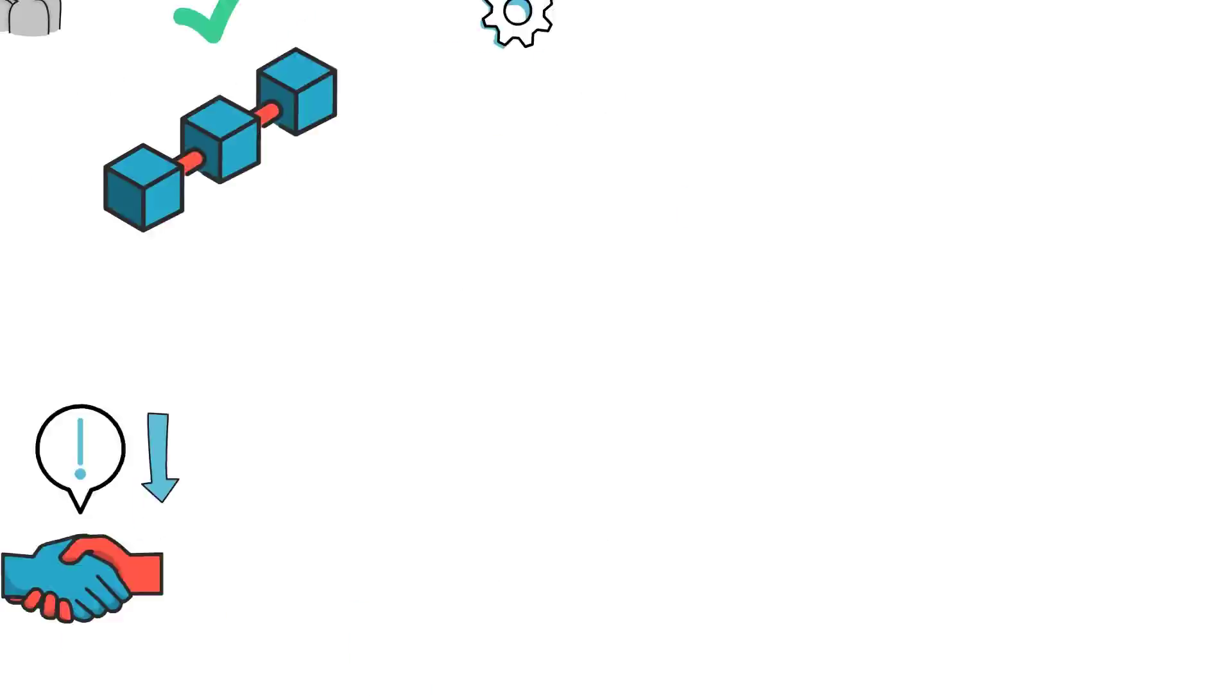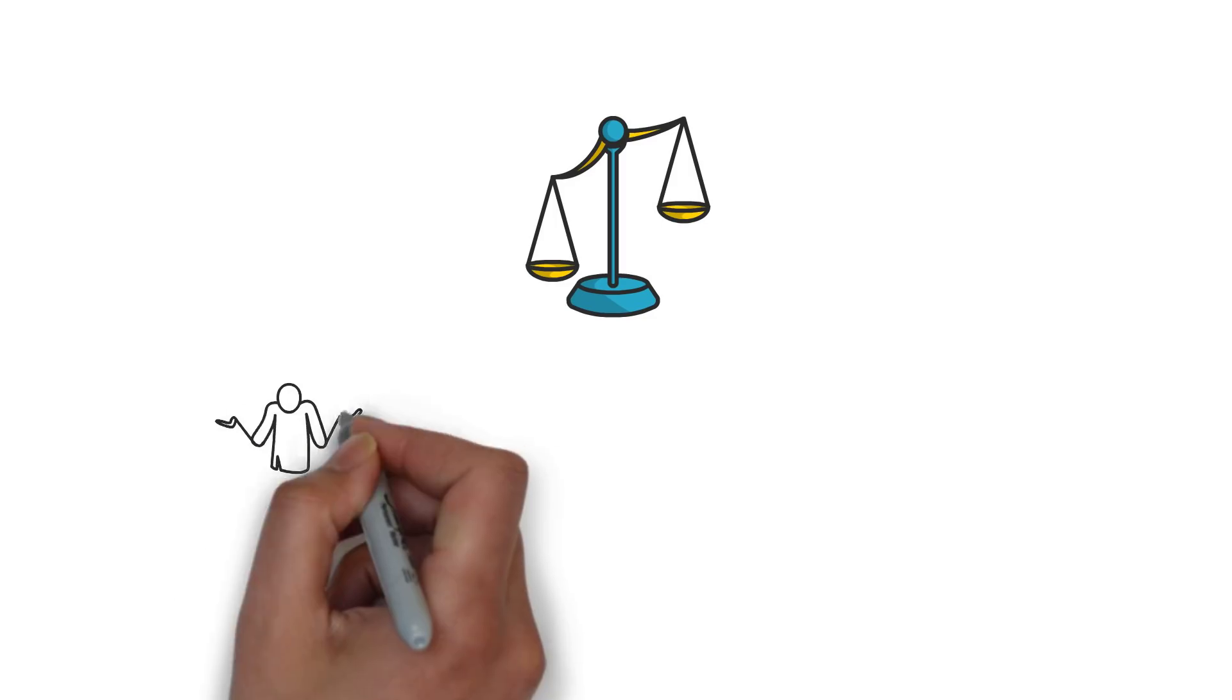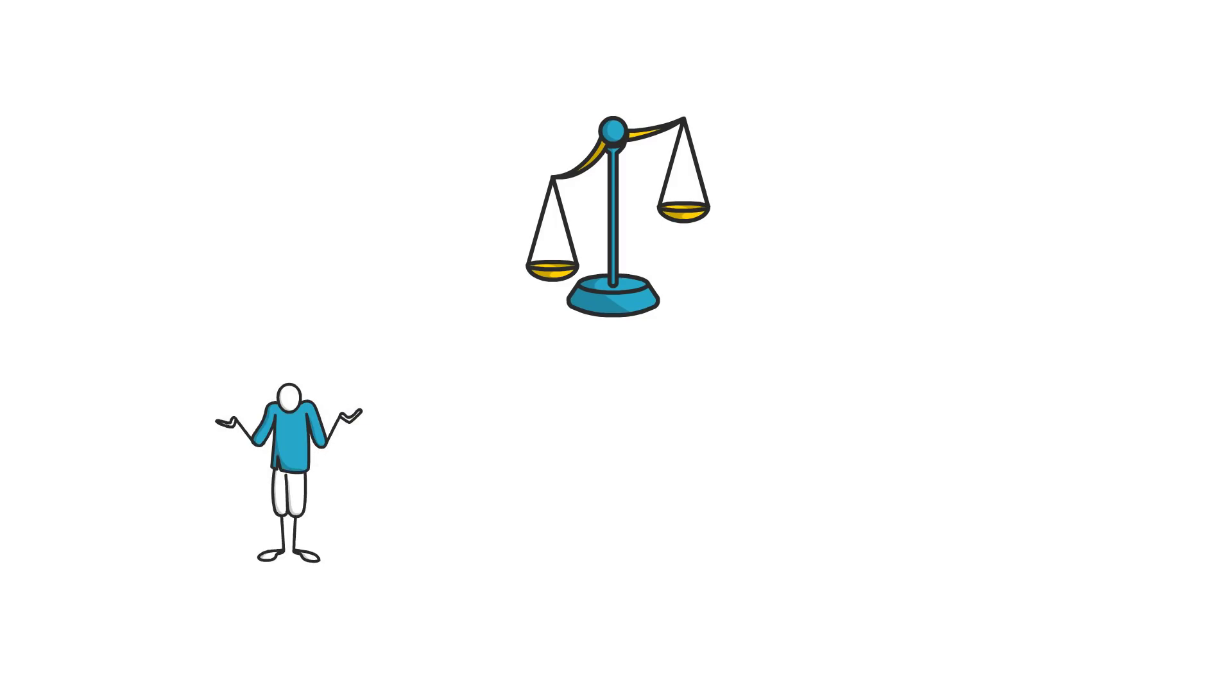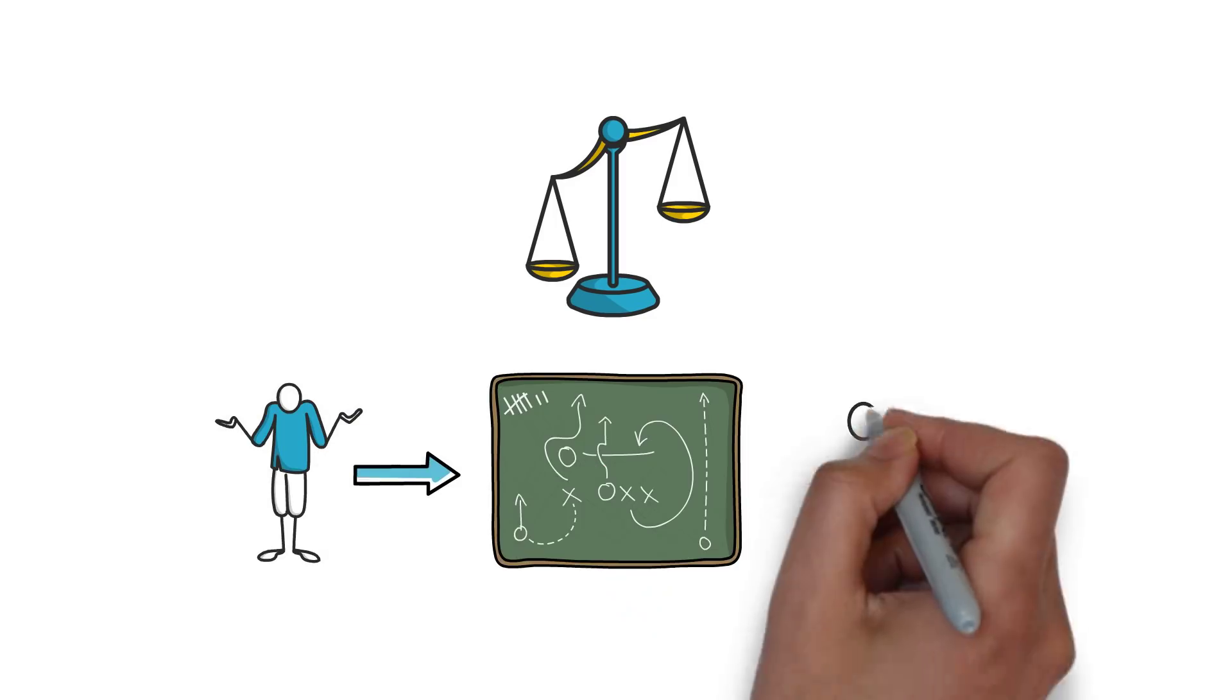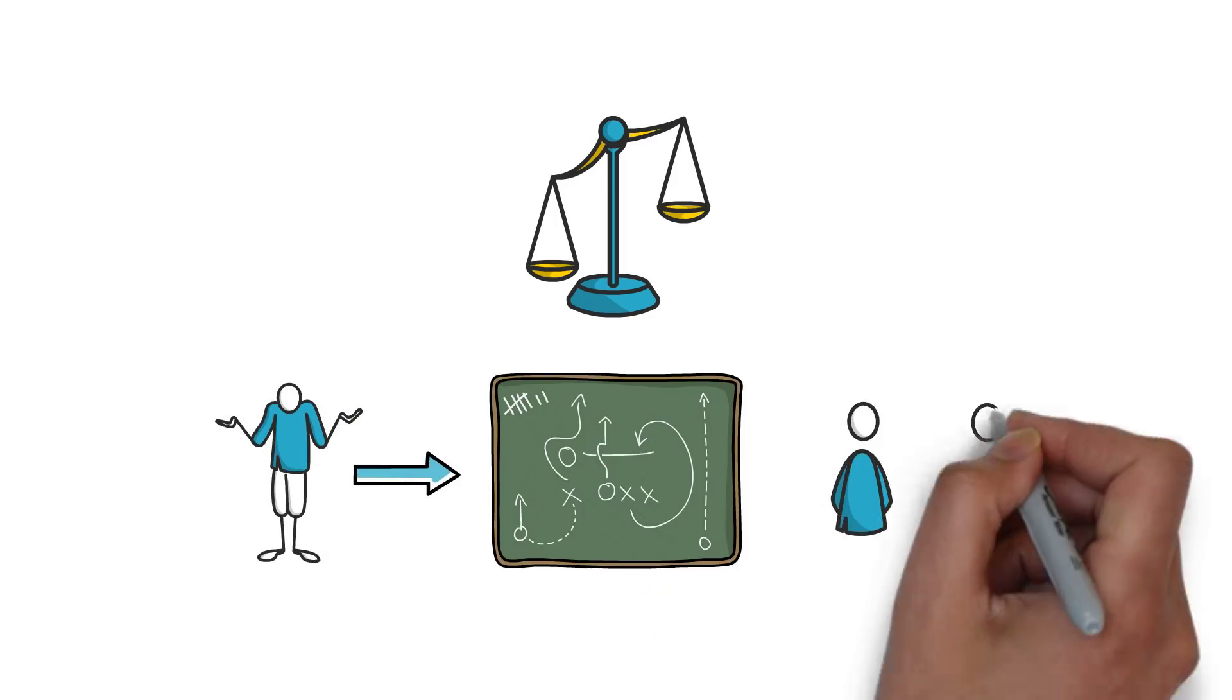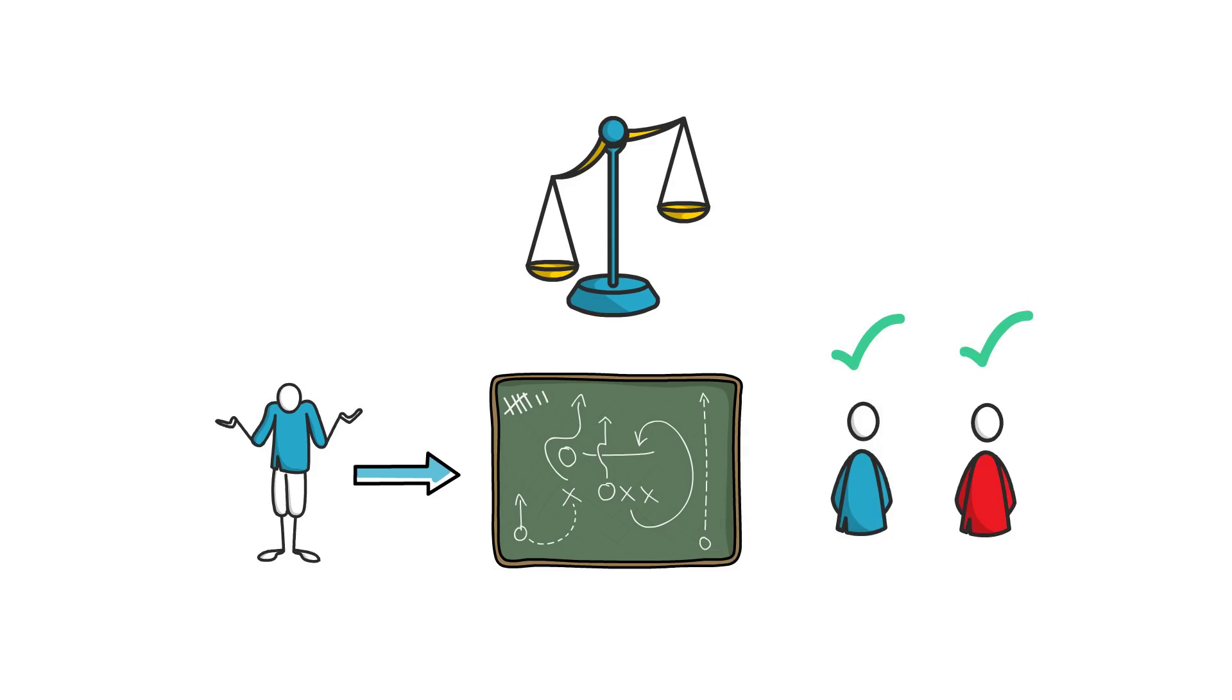Unequal access to financial services. A DeFi protocol doesn't care who you are, it just follows predefined rules that are exactly the same for everybody.